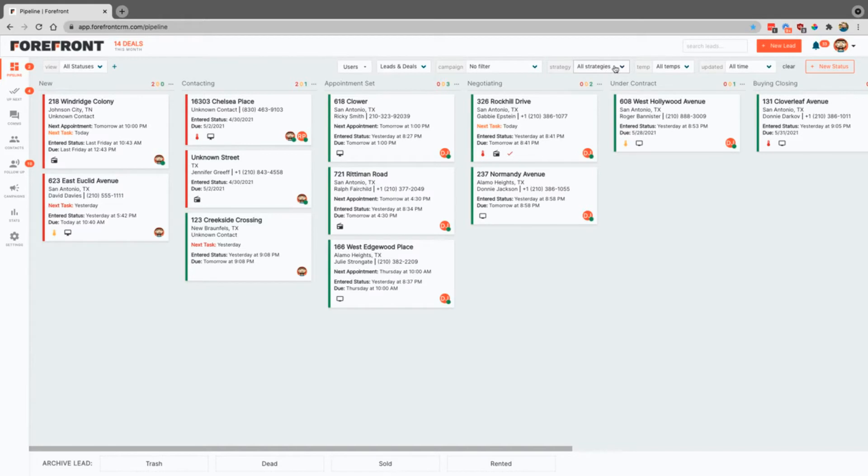You can filter out by strategies, campaigns, temperature, and even when it was updated. So that's a really super handy way to get through that.